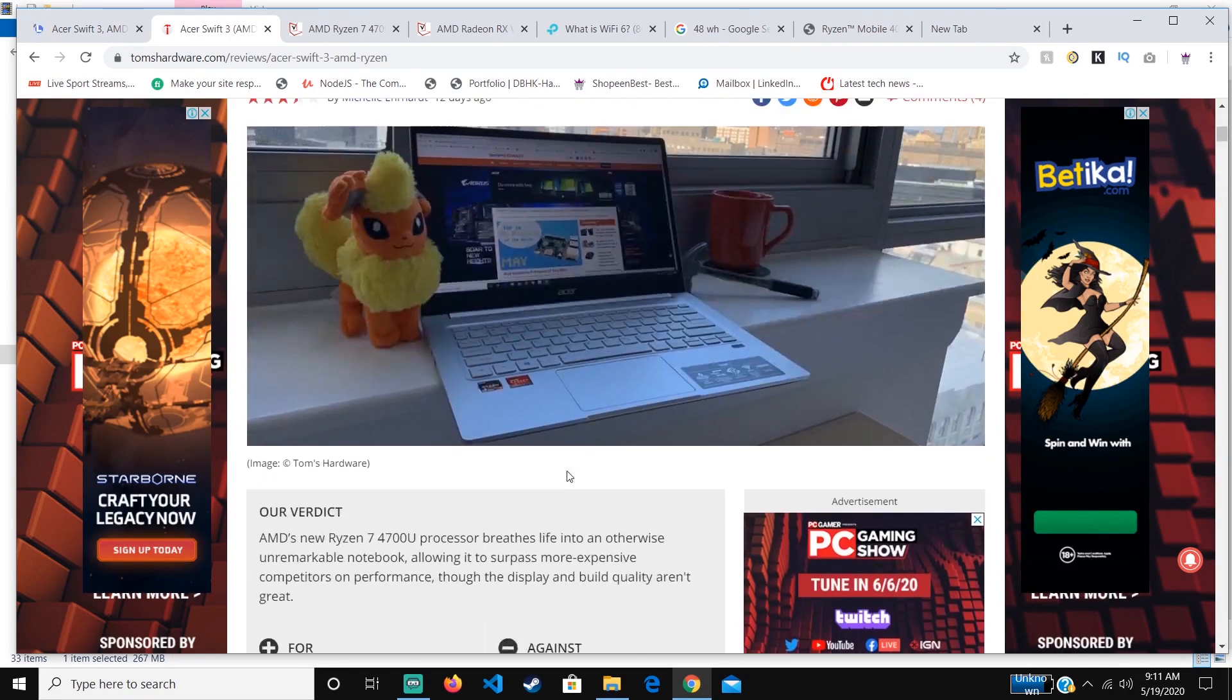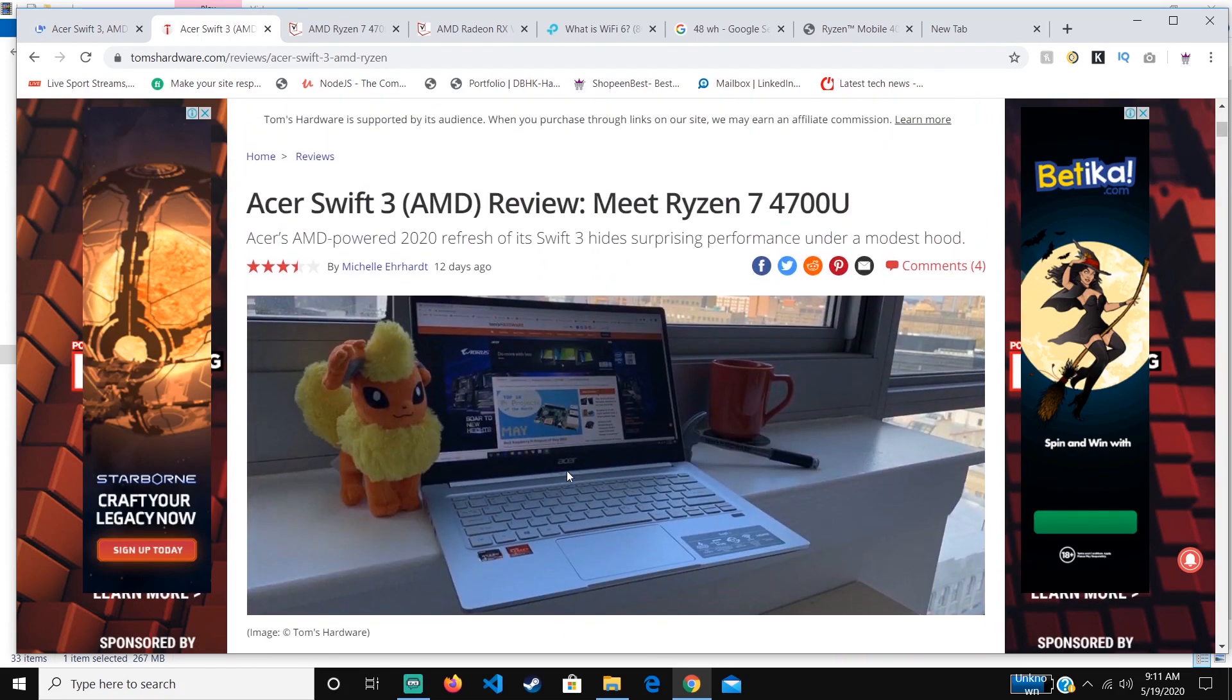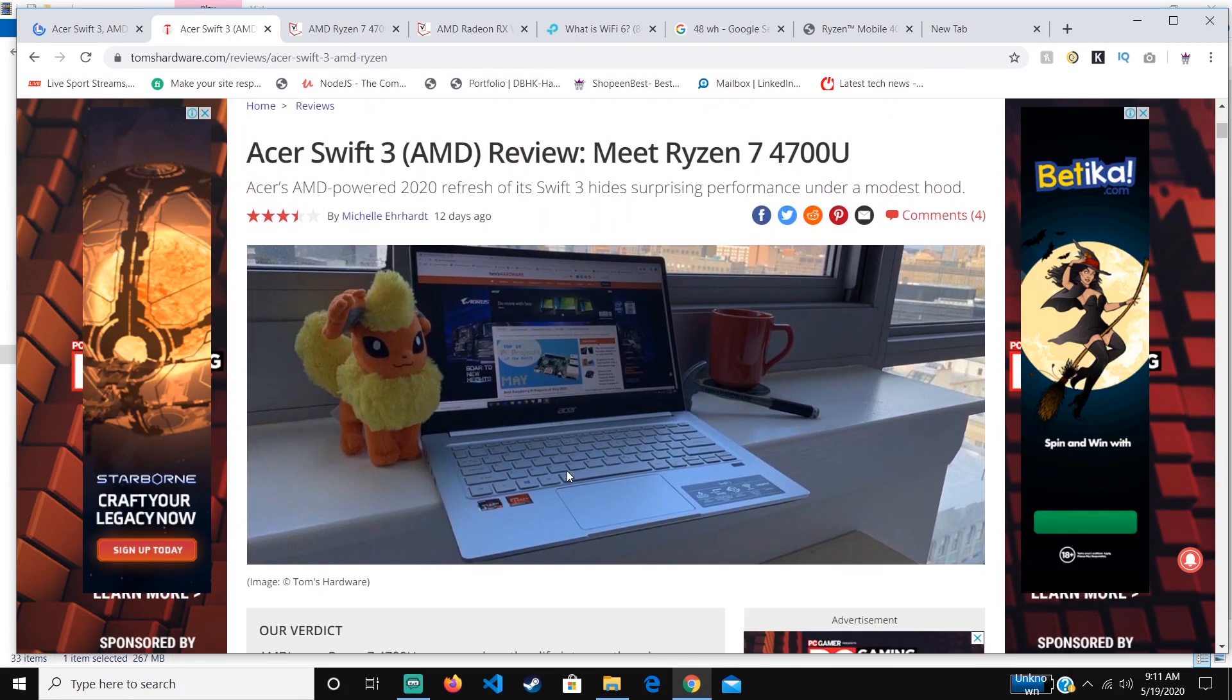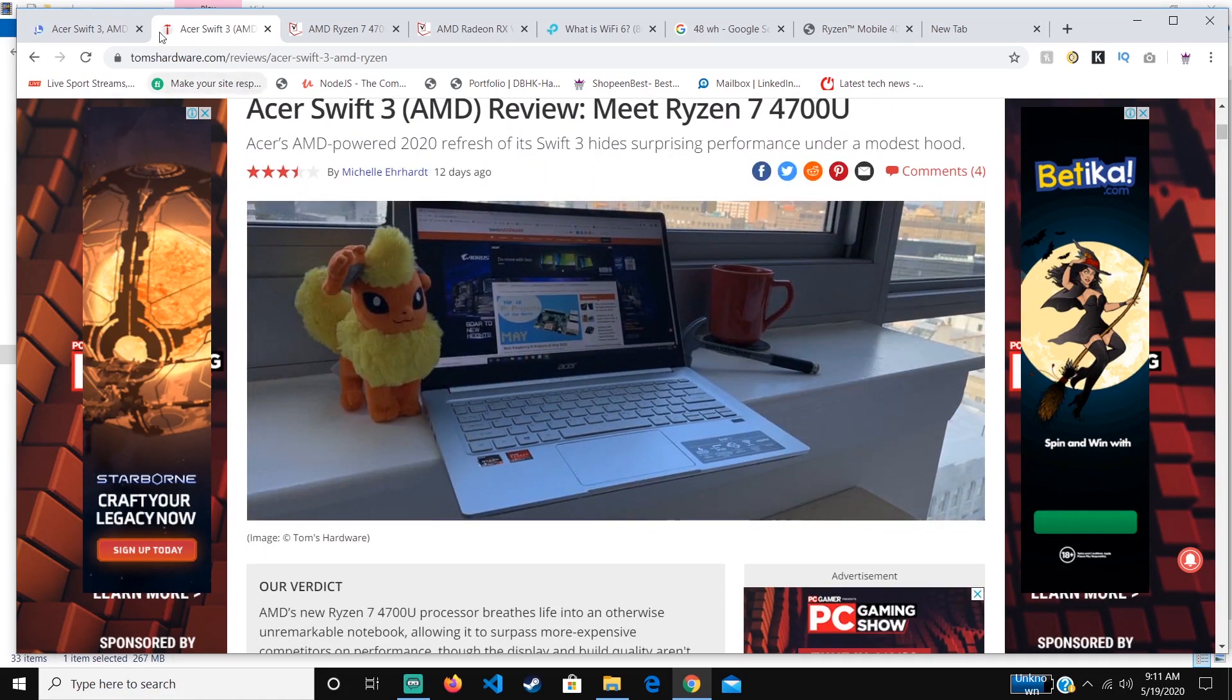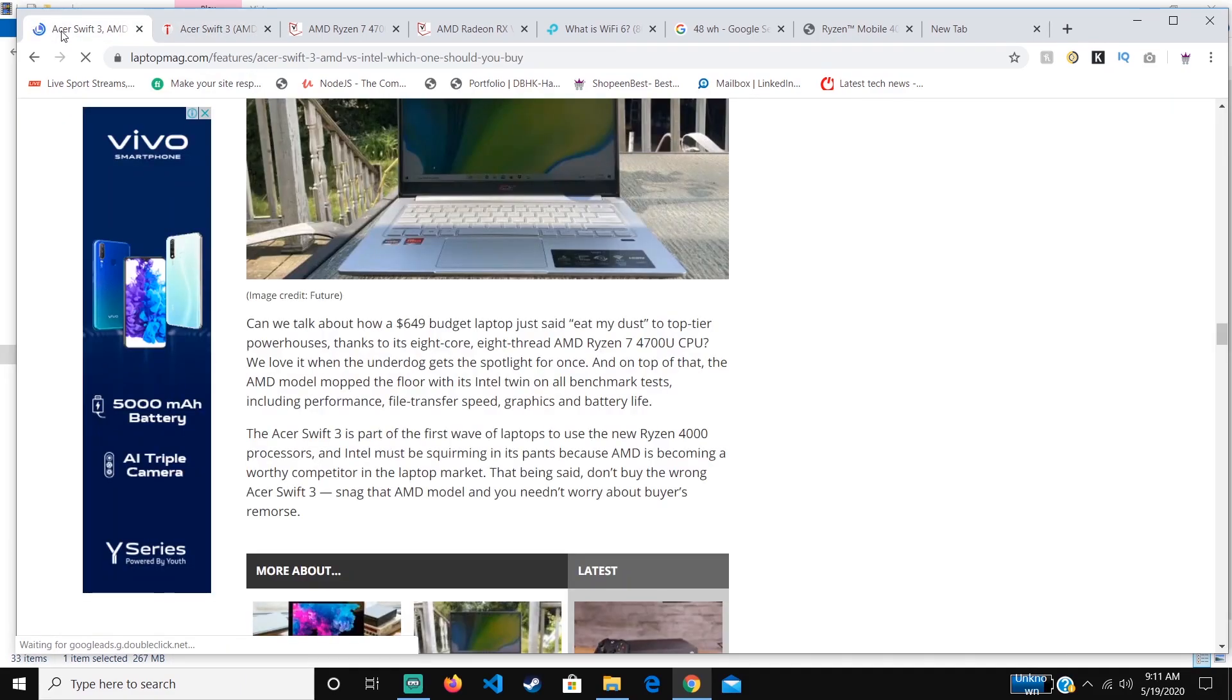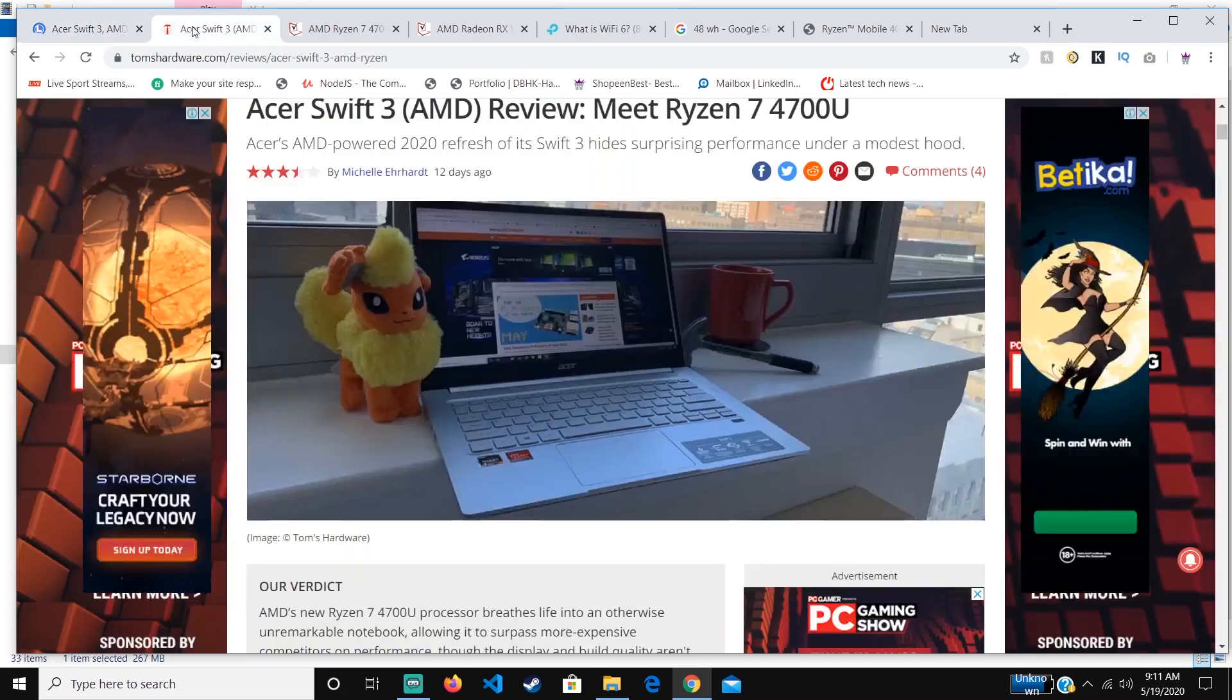The Acer Swift 3 is the best laptop you can find right now under $700. It competes with laptops that are over $1,700 and it's still more powerful than them.